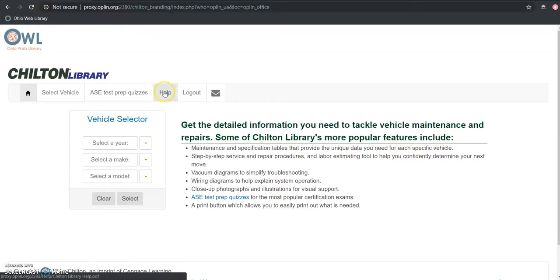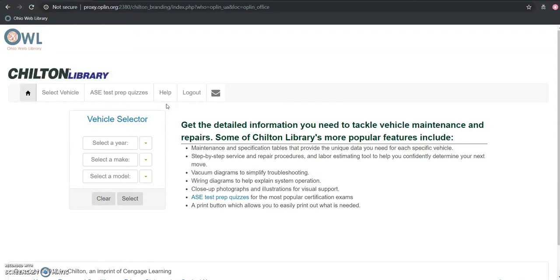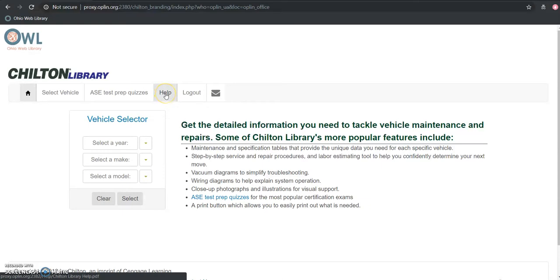There's also a help button here which I highly recommend using, especially since some of the terms that are used in here, since this is a DIY tool, can be fairly technical and a little bit jargony. So this is a great resource for that. It'll actually walk you through where to get to different types of content throughout the resource.